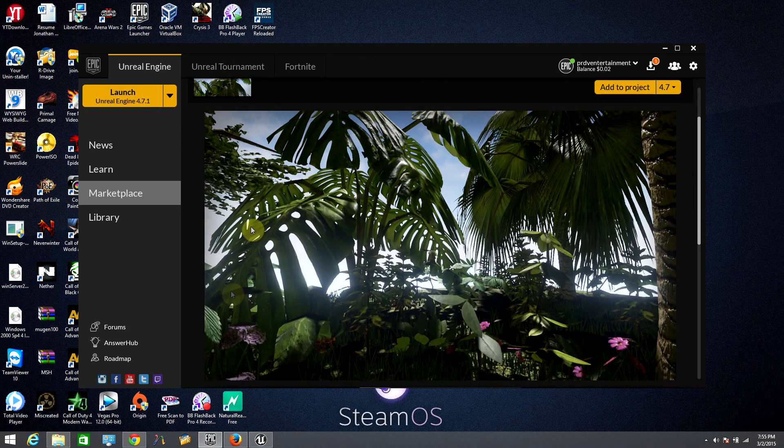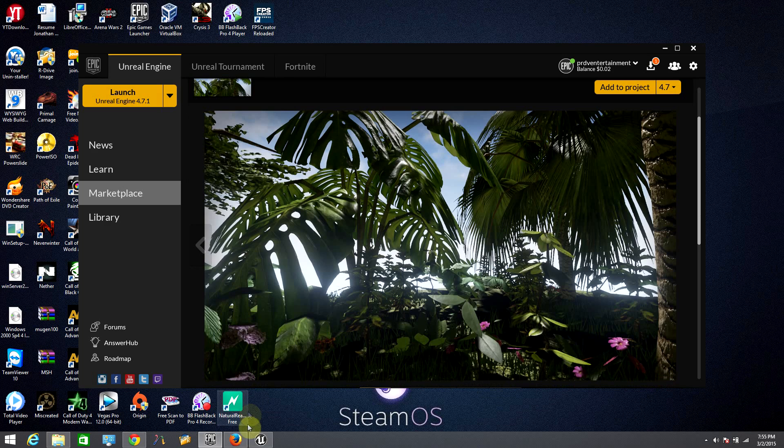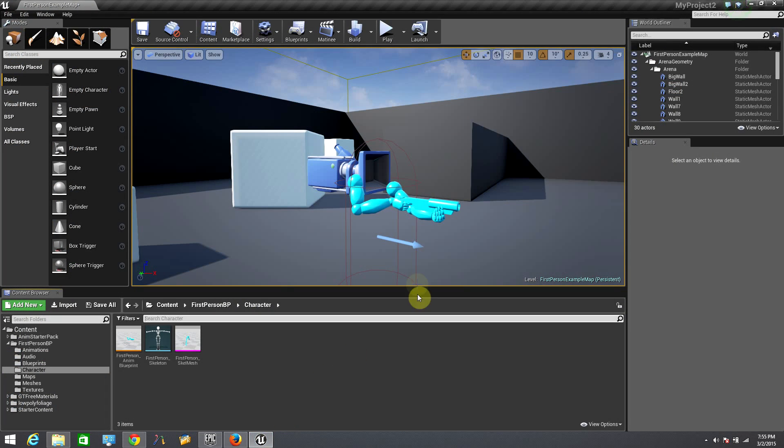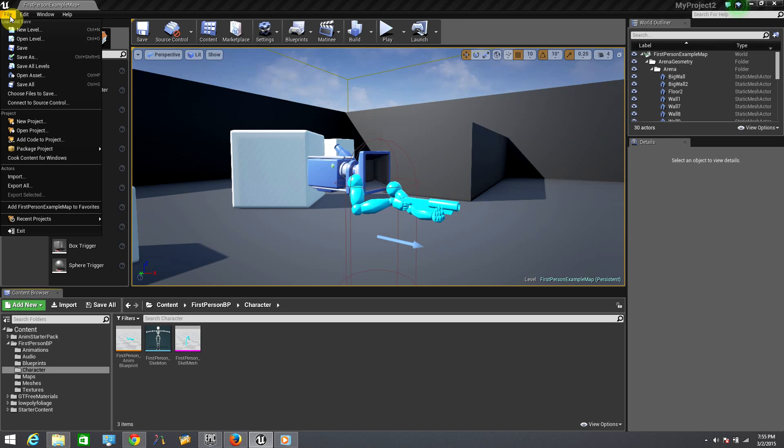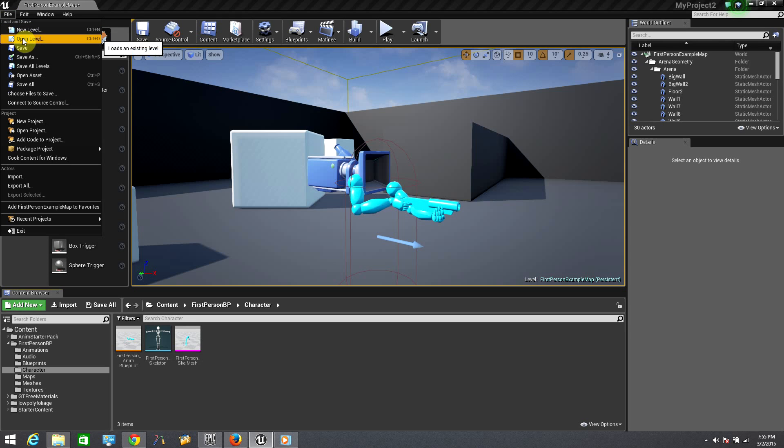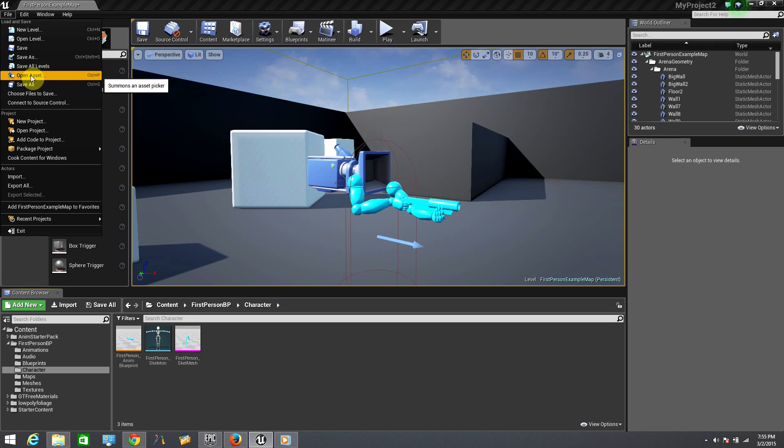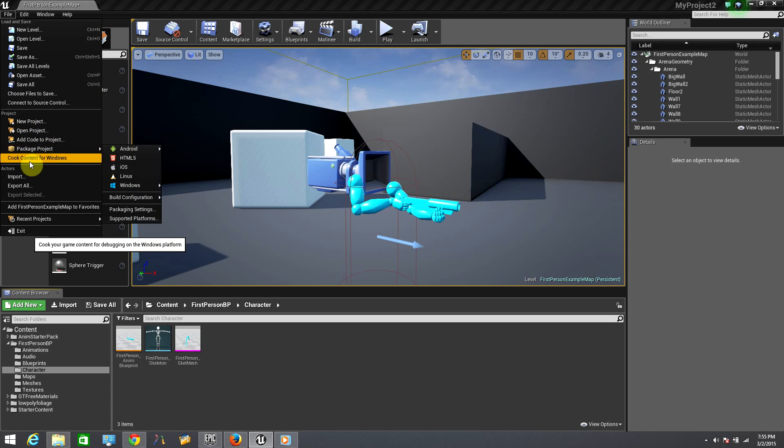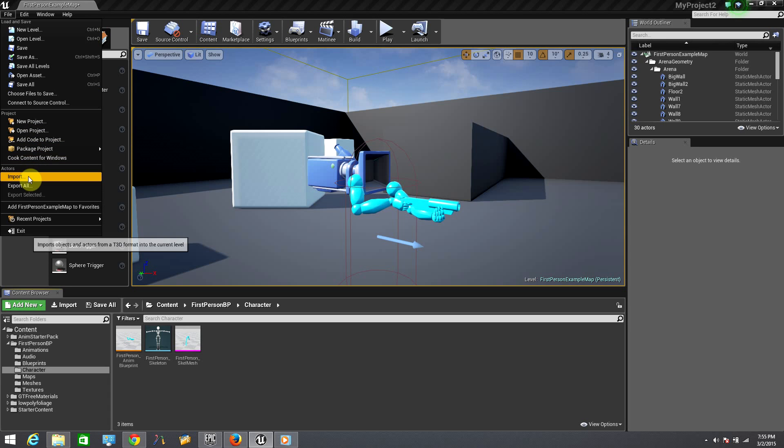Now let's get into the interface so I can show you a couple of things around the engine. Let's start with the top of our window, our file menu. From here you can create a new level, open a level, save it, open assets, create and open projects, create your own package for your project, and you can import or export files.